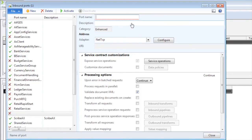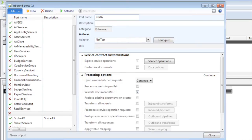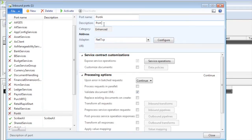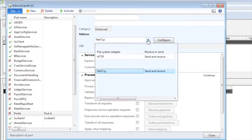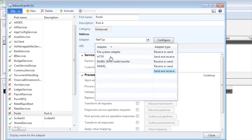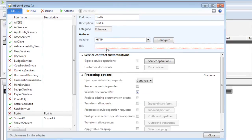So I'm just going to create new. I'm just going to call it port A for simplicity. Give it a simple description. It needs to be an HTTP port. I'm just going to change that.